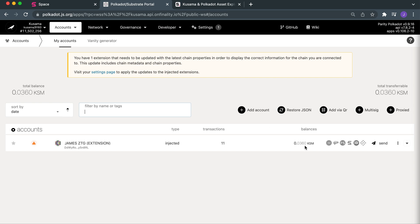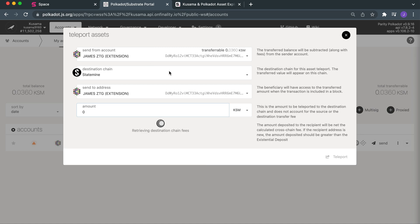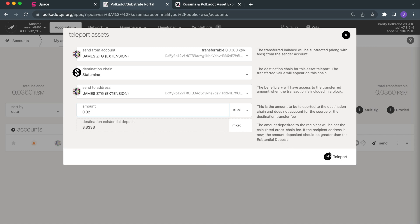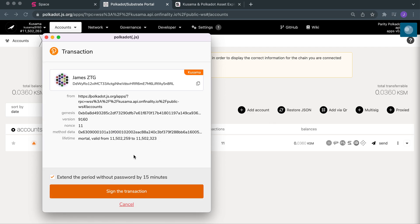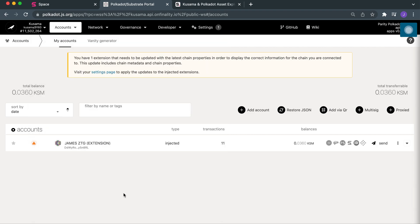So we're going to send 0.02 over. You hit Accounts and then Teleports. I'm on Kusama and I'm sending it over — the destination chain is Statemint. It's the same address, so this is a bridging: we are teleporting it from my Kusama-based address to my Statemint-based address. We'll go 0.02 — I've already got 0.06, so let's do 0.02. Don't rather too little than too much. You hit Teleport, sign and submit. Your polkadot.js wallet will ask for a signature of the transaction. We wait for it to broadcast — and there we go, done.